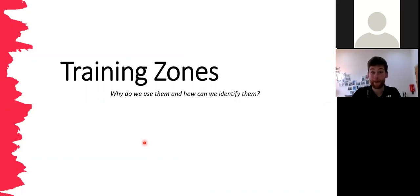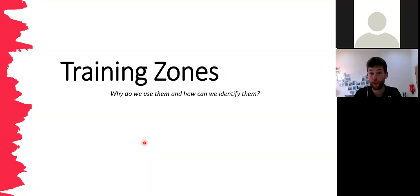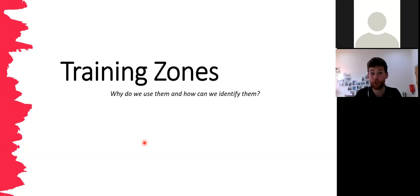Moving on to training zones. There's nothing particularly special about them — it's just a way of categorising and standardising the available speeds, from jogging up to maximal sprinting. Using training zones allows us to quantify what's happening, better predict the adaptations we'll get, and prescribe and discuss training more easily. If we all know what zone four is, coaches and athletes can communicate much more effectively about what's actually happening in that zone.